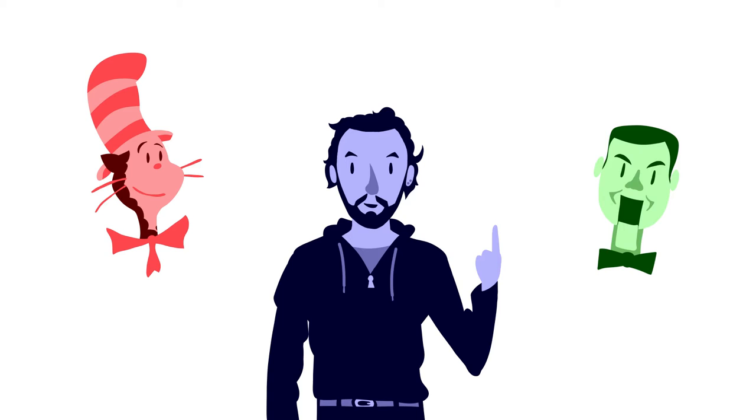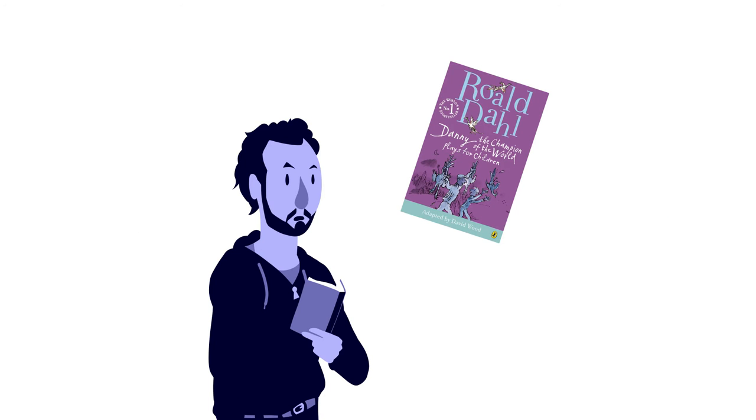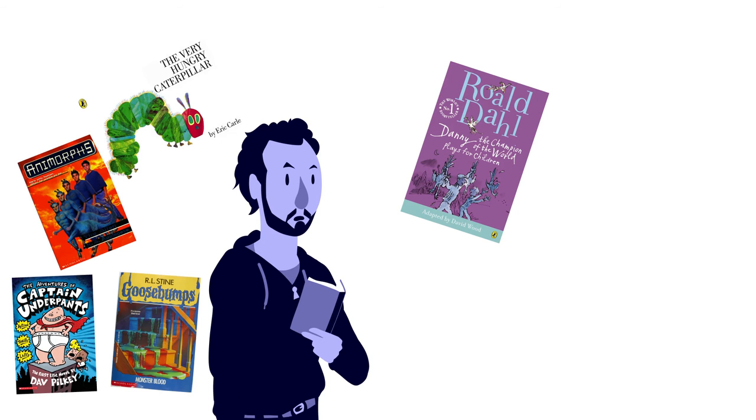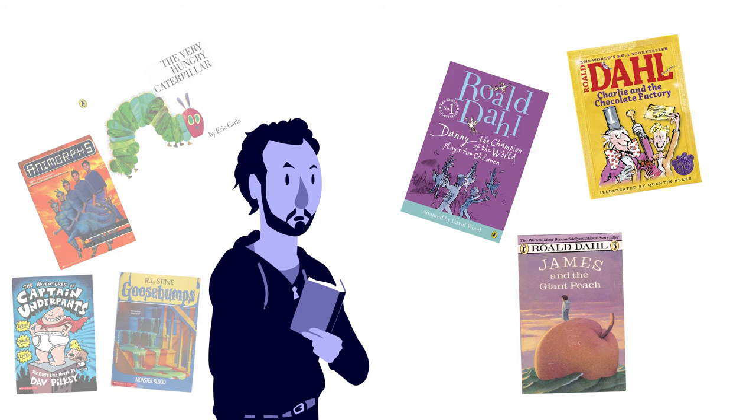I grew up reading Roald Dahl, and while I left a lot of other children's authors' work behind as I grew older, I continued to read Dahl. He's one of those rare authors whose work seems to grow in depth the older you get instead of diminishing. However, despite my familiarity with him, I never actually read the BFG as a kid.